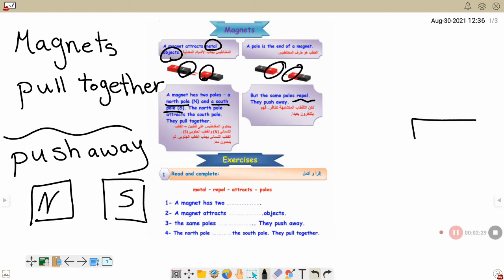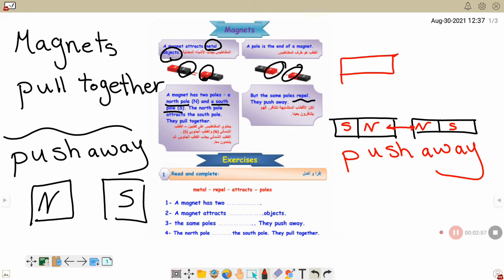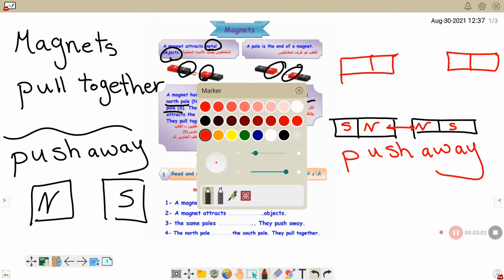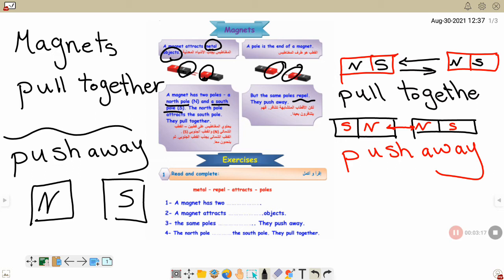If I have a magnet like this — S, N, N, S — when the same poles face each other, it's called push away, بيتنفرو. But if opposite poles face each other, هيعملوا انجزاب pull together. The magnet has two poles.